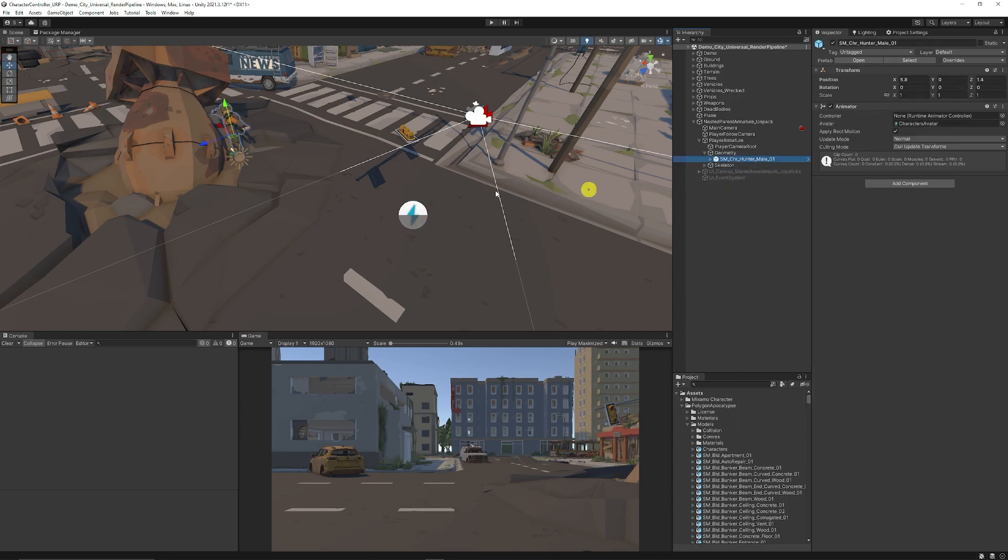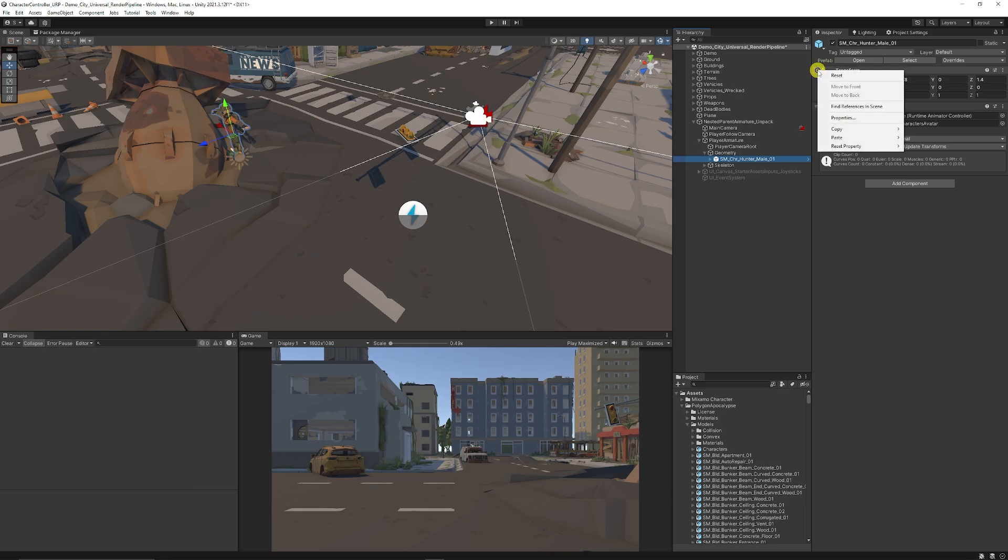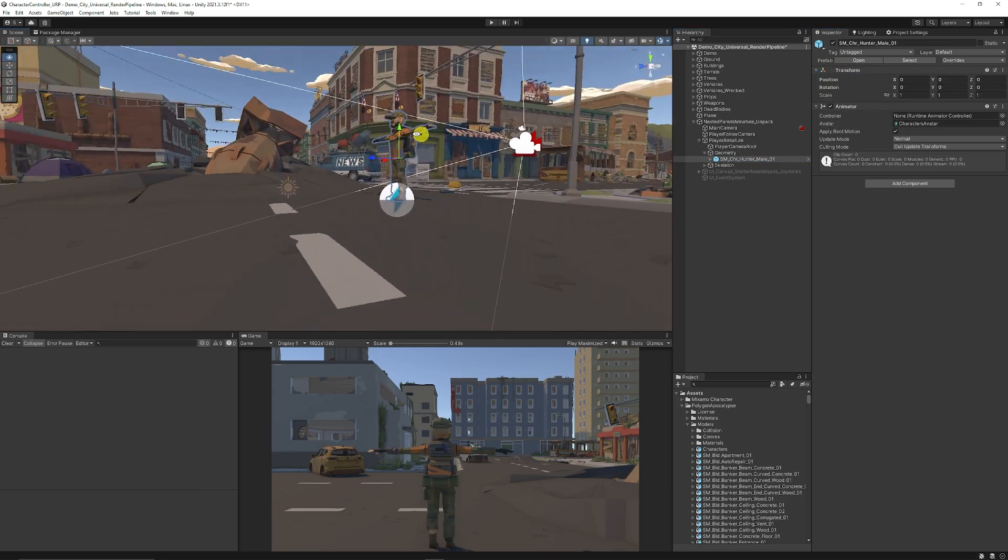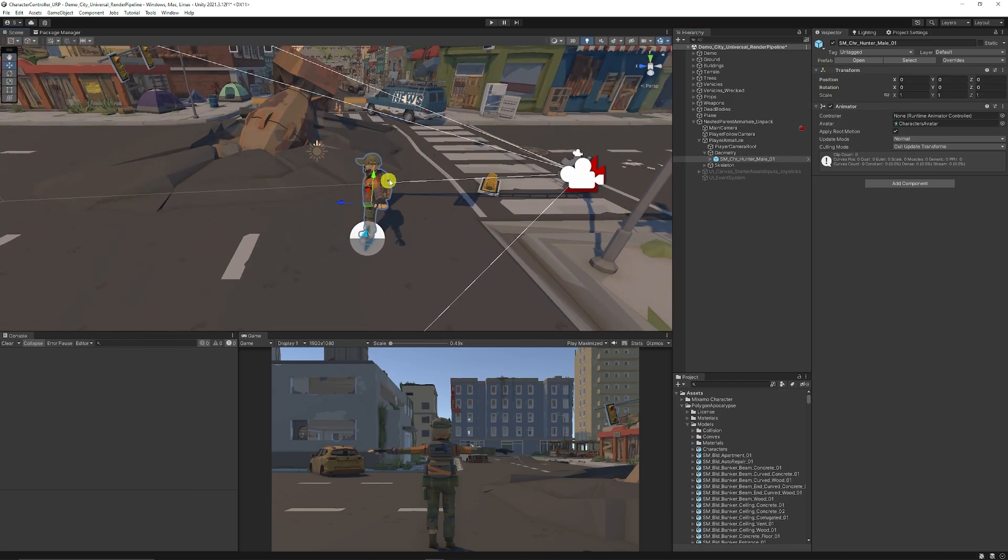Then we can select our hunter which is out of position. We can right click its transform in the top corner, just click reset and it will be added to exactly where the original position of the armature was.